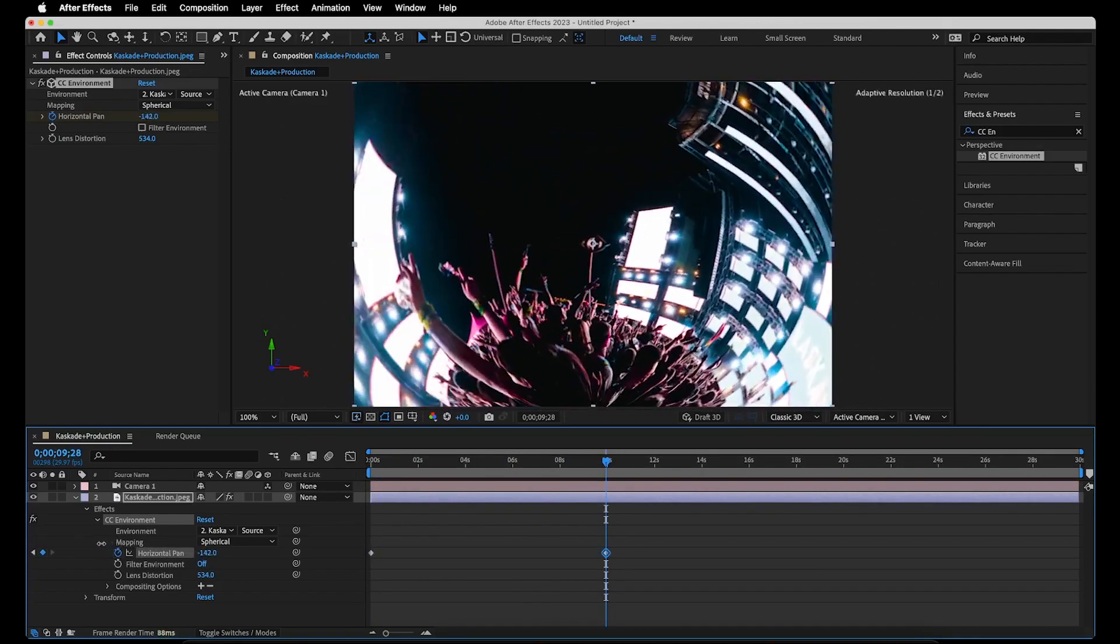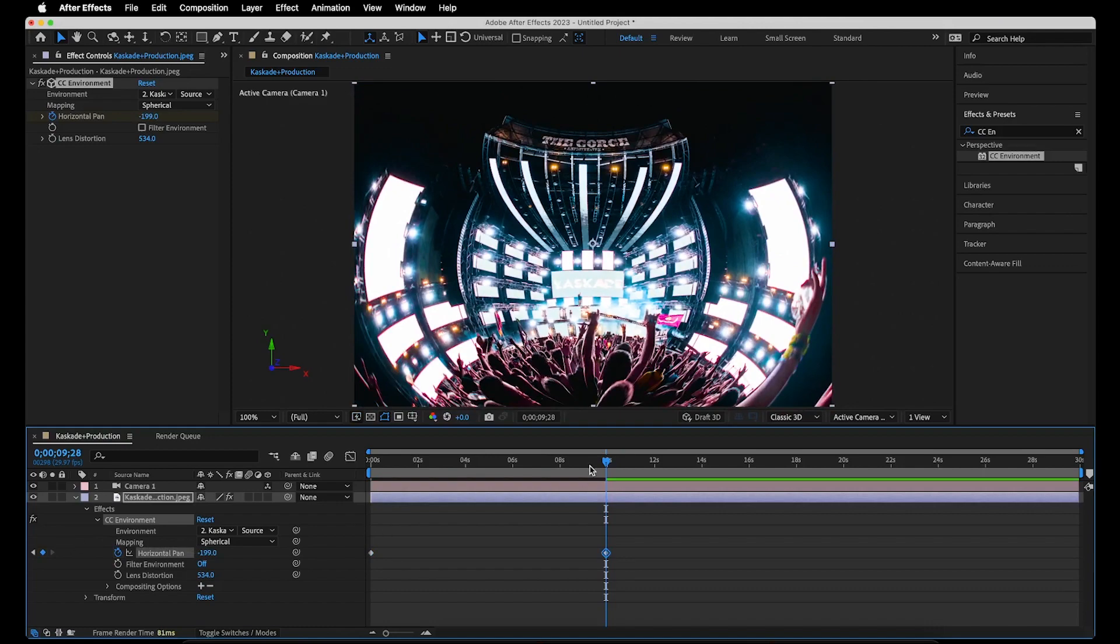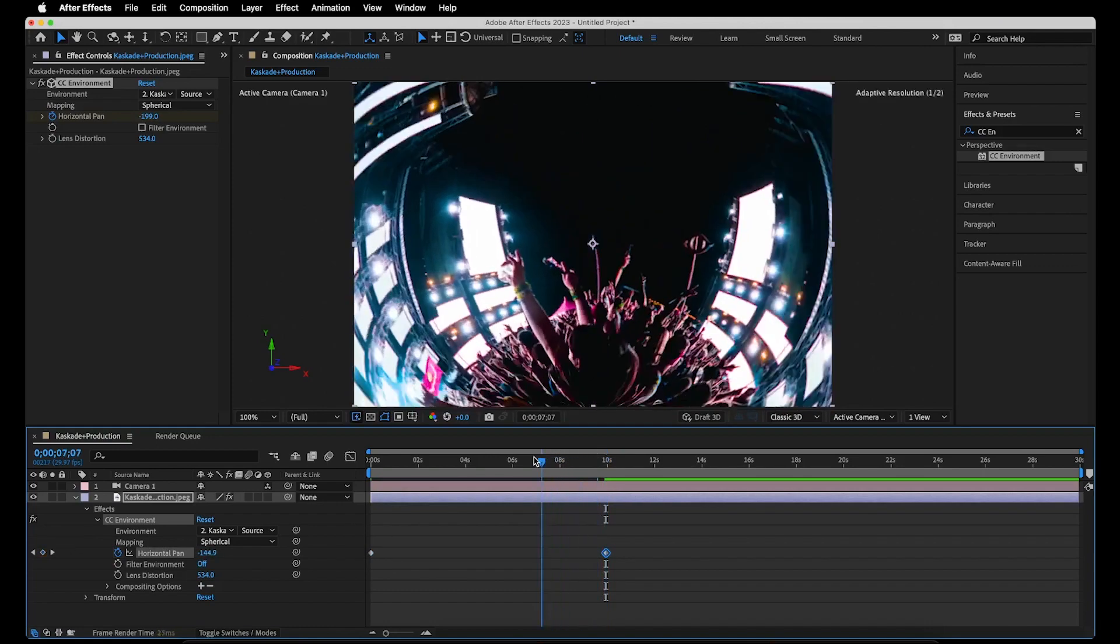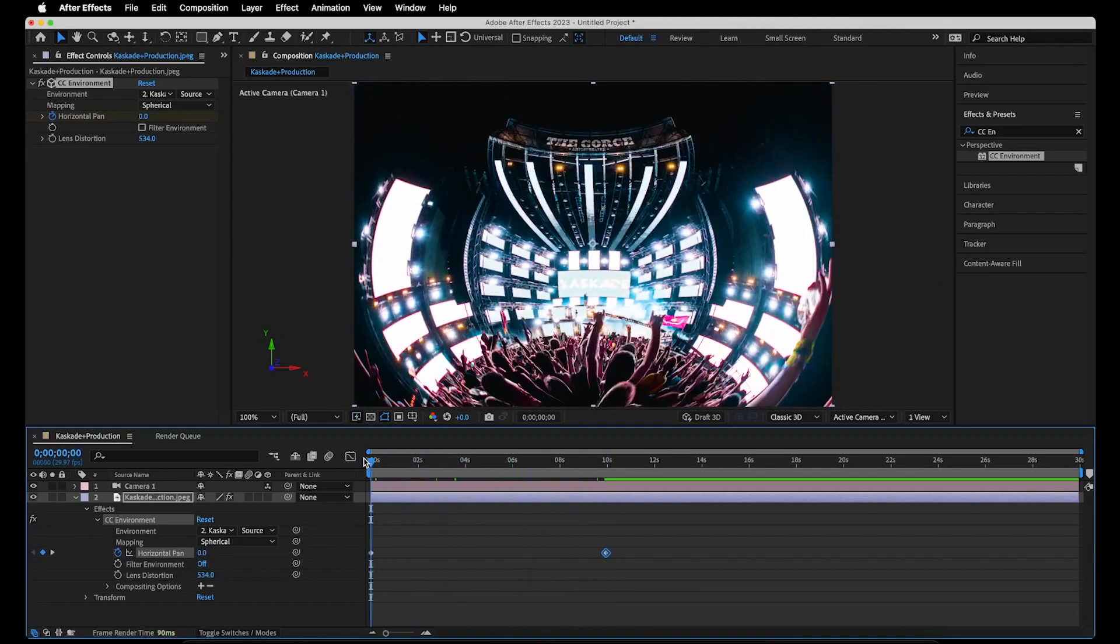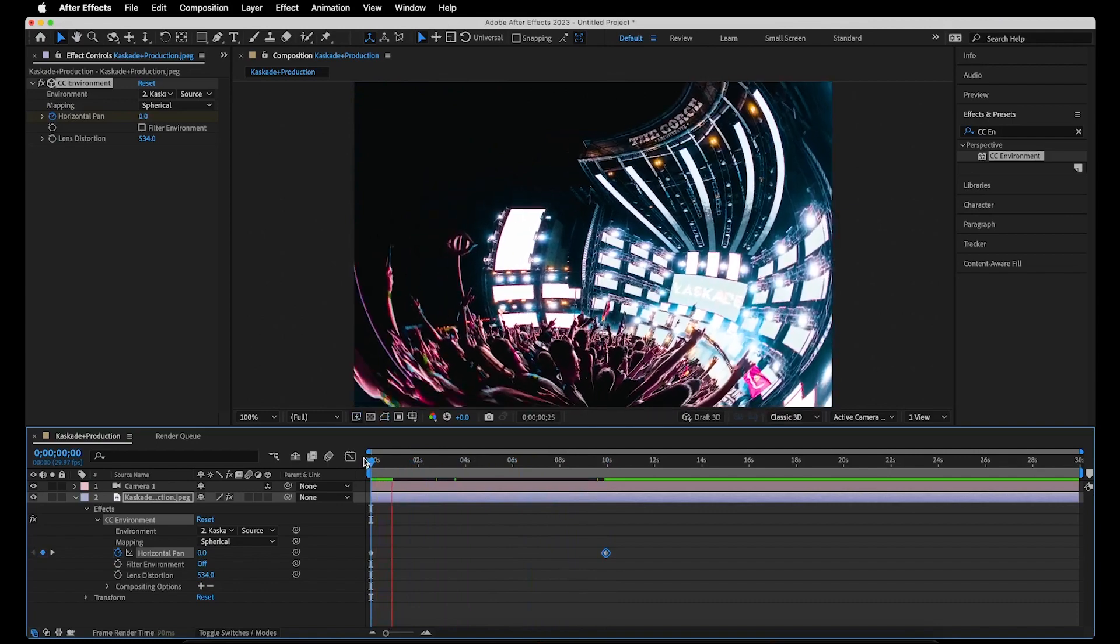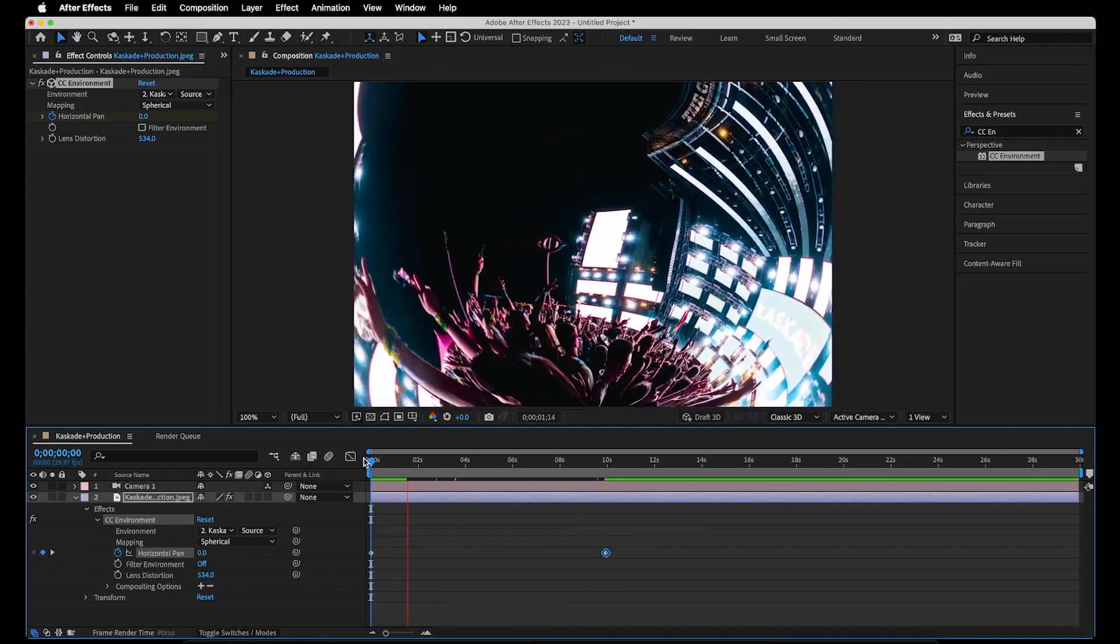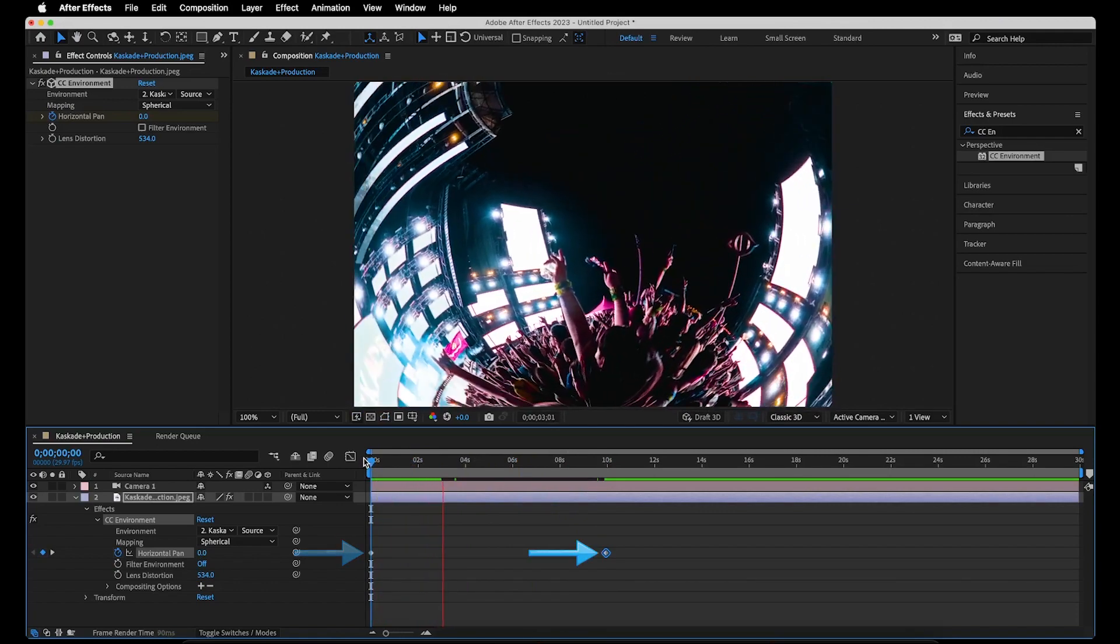In this example, we'll do a full 360. And when we drag the playhead back to see a playback of what we've created, you'll see that the video does a full 360 from the first keyframe to the next.